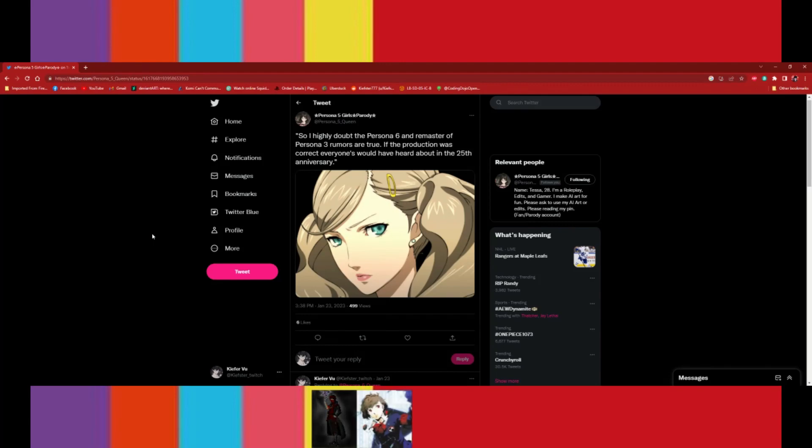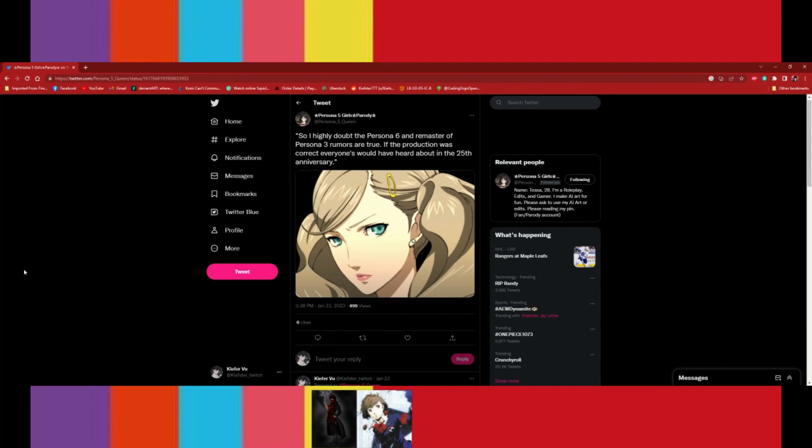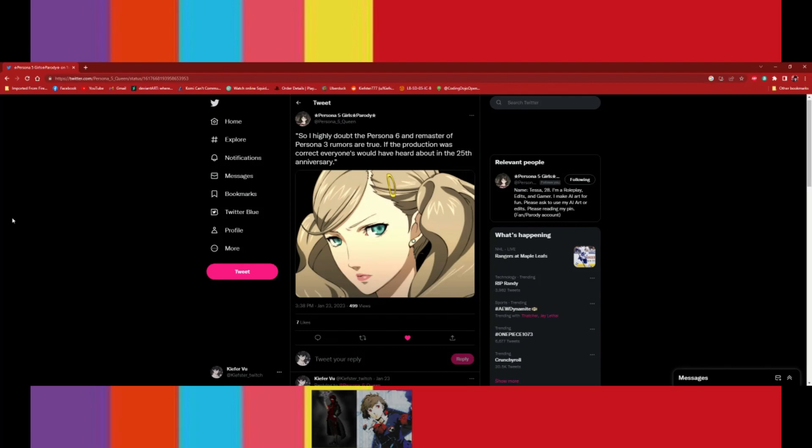Yeah. So, the reason why I highly doubt the rumors are true is because there's copyright paperwork that they have to make, which by law it would be in the copyright system. Yep. So if Persona 6, let's say this, was true, it would be in that system, which I think everyone can check it.